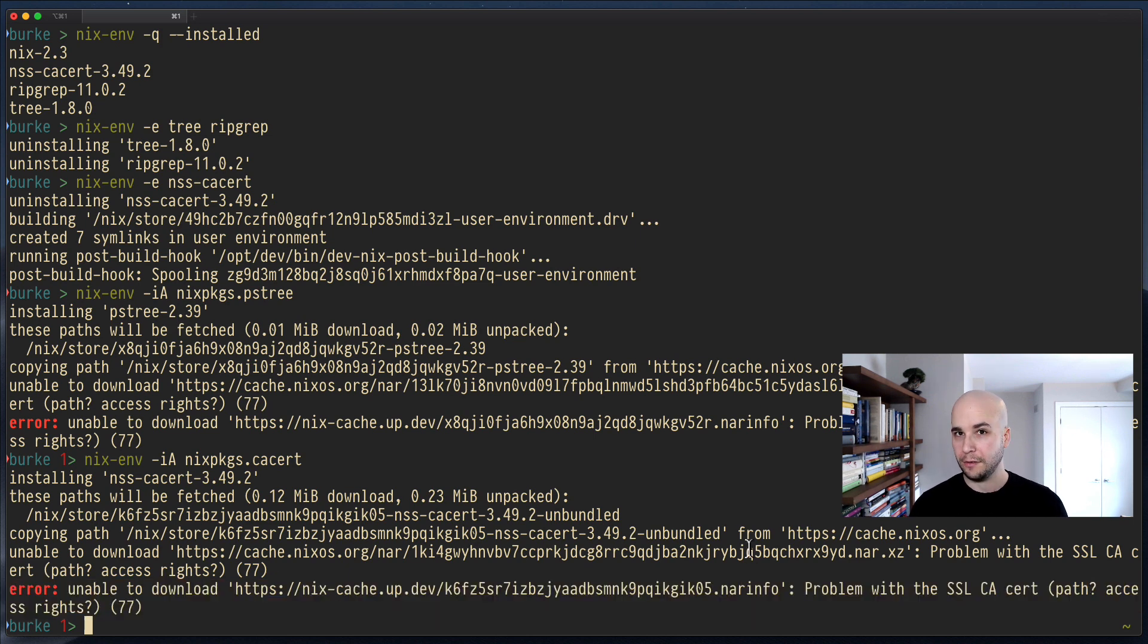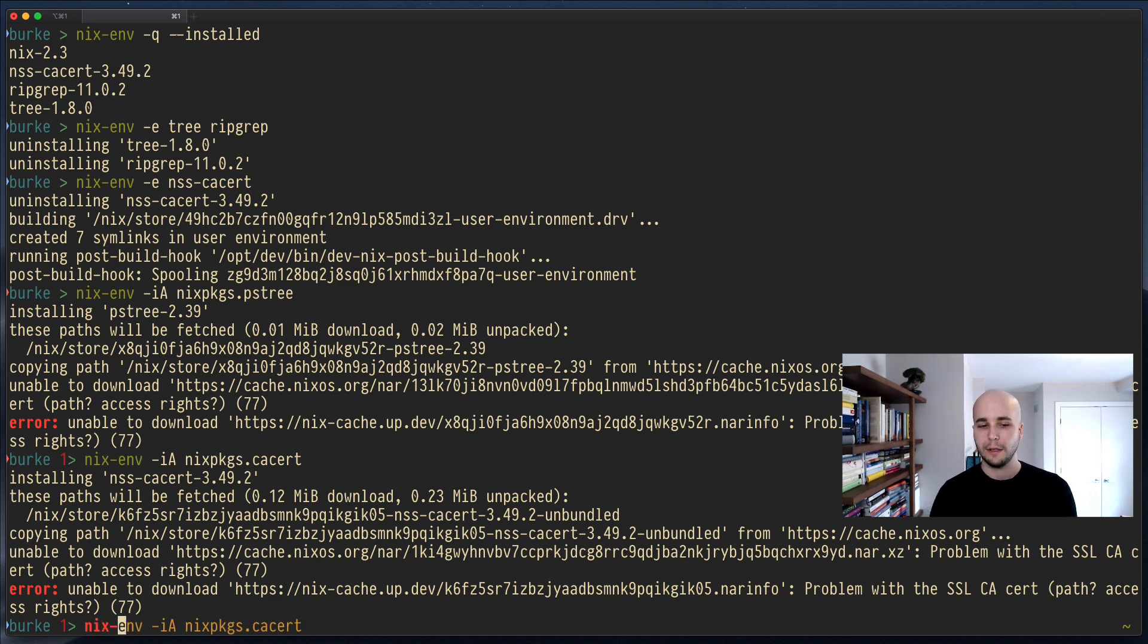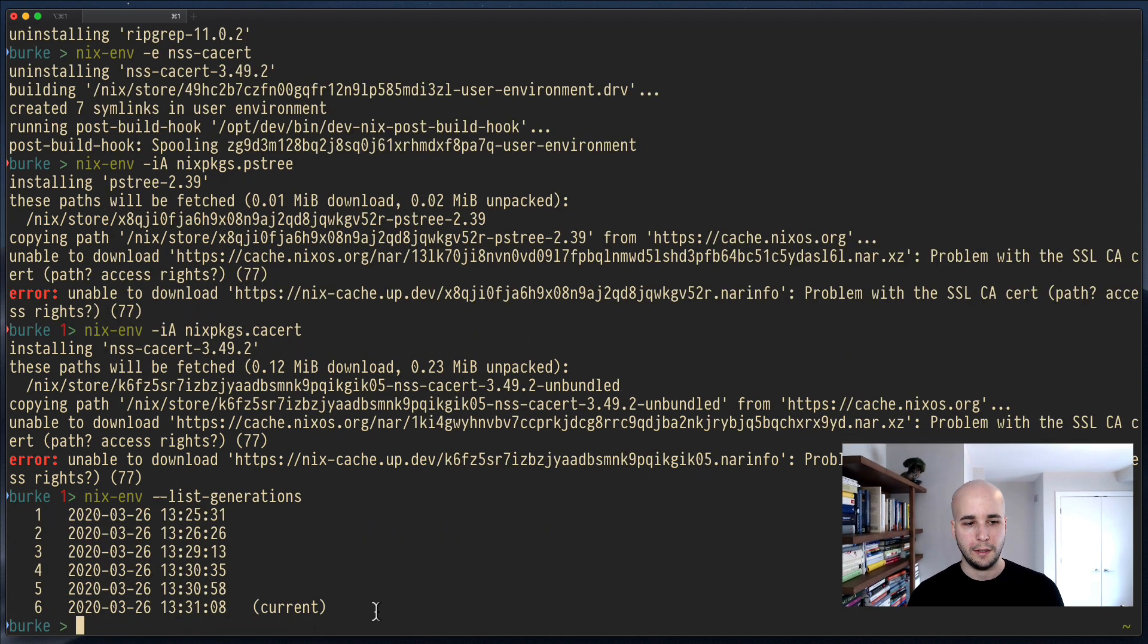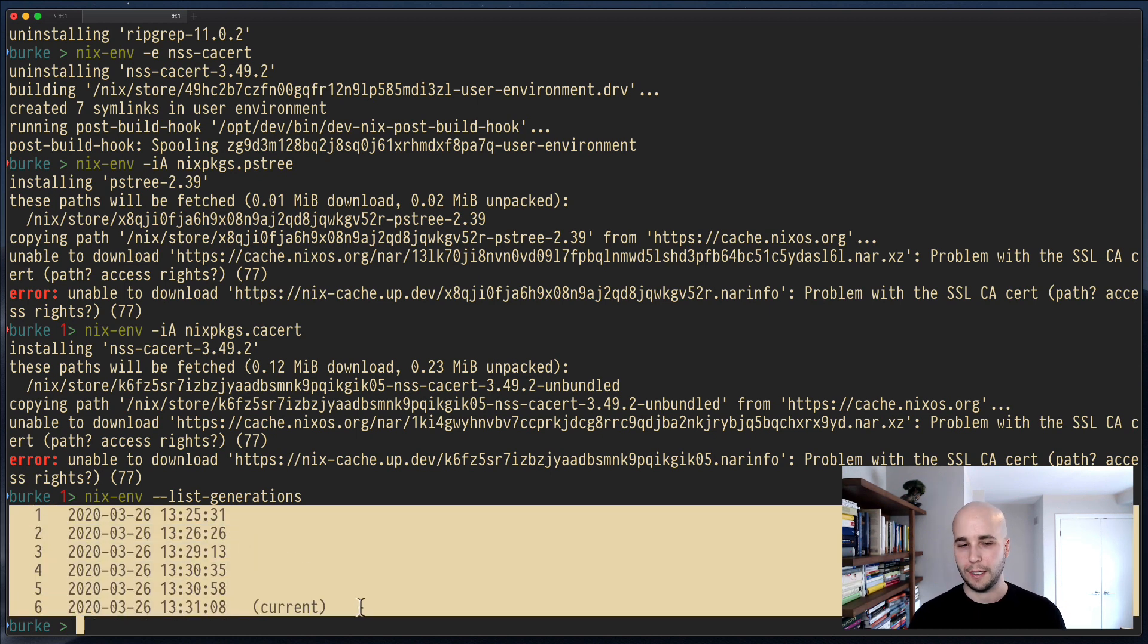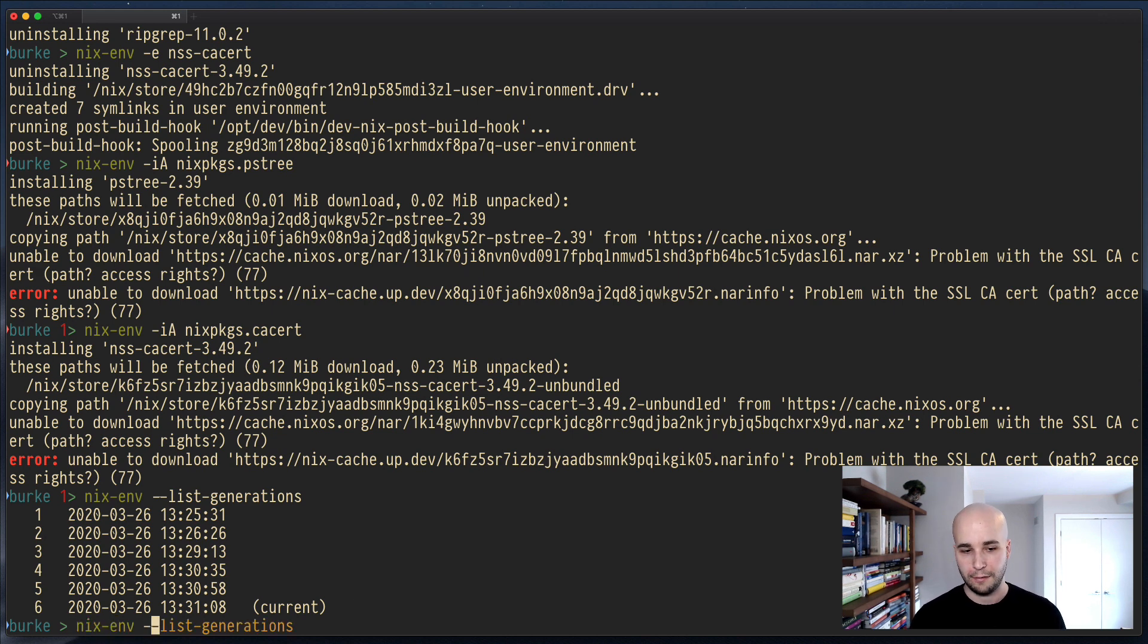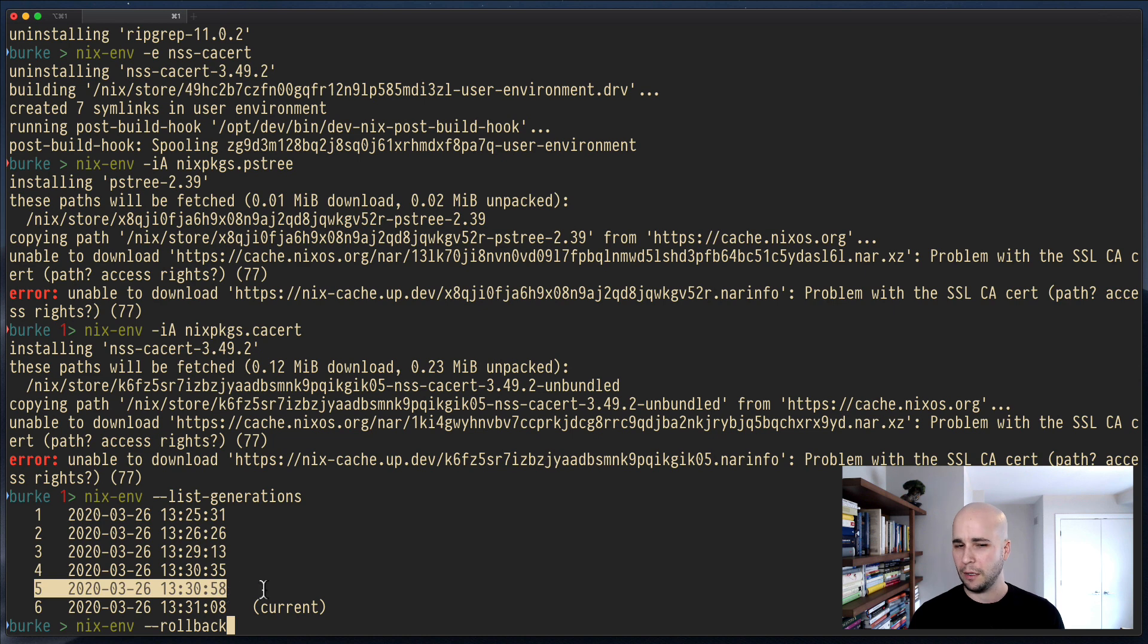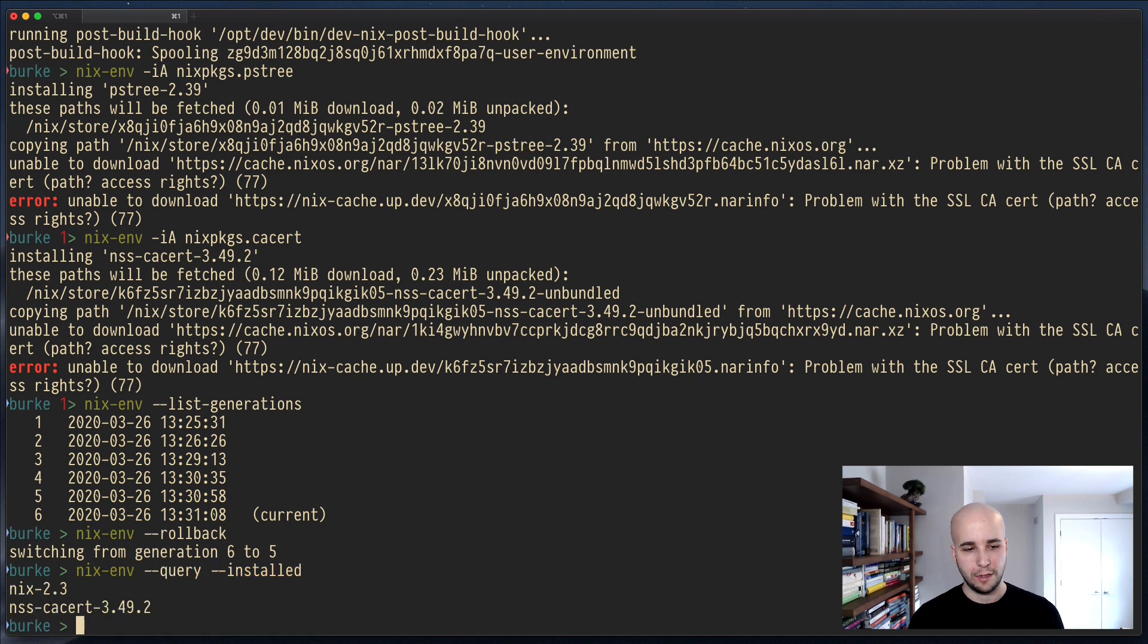So Nix, because of the weird magical way it works, can do something really cool here. I can do nixenv list generations. And this is all of the different versions of my nixenv profile that have existed. And I can just do nixenv rollback to go back to the most recent one, which you can see here. We have generation six active. Generation five was probably the one right before we removed CA cert. So let's roll back and then query installed. And we should see, yep, we've still got CA cert.